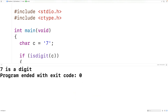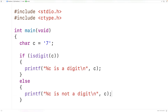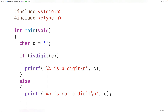We can now save, compile, and run the program and we'll get here: "7 is a digit". That's because the character seven is a digit, so when we pass it to the function the function returns true. If we had lowercase z instead...